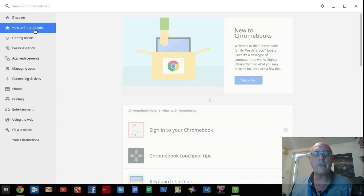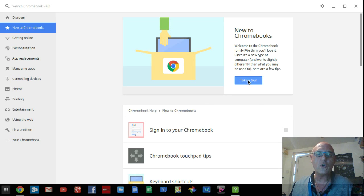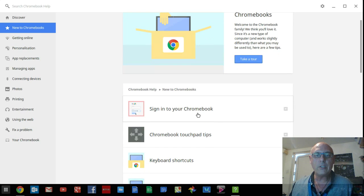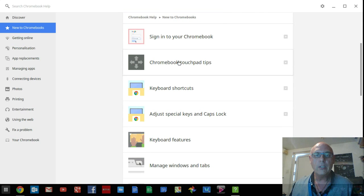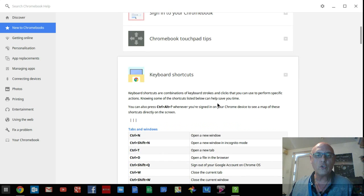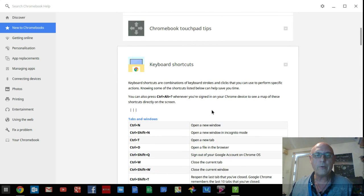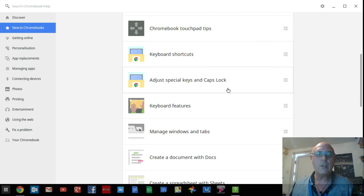If you're new to Chromebooks, click on the New to Chromebooks section. You can take a quick tour, learn about how to sign into your Chromebook, the Chromebook touchpad tips, how to use it, and your keyboard shortcuts. So there's a brief list here of keyboard shortcuts. It's really cool.